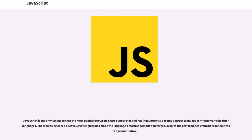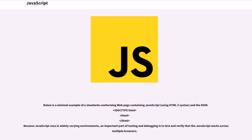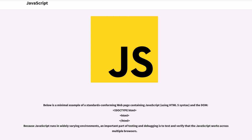JavaScript is the only language that the most popular browsers share support for, and has inadvertently become a target language for frameworks in other languages. The increasing speed of JavaScript engines has made the language a feasible compilation target despite the performance limitations inherent to its dynamic nature. Below is a minimal example of a standards-conforming web page containing JavaScript using HTML5 syntax and the DOM.